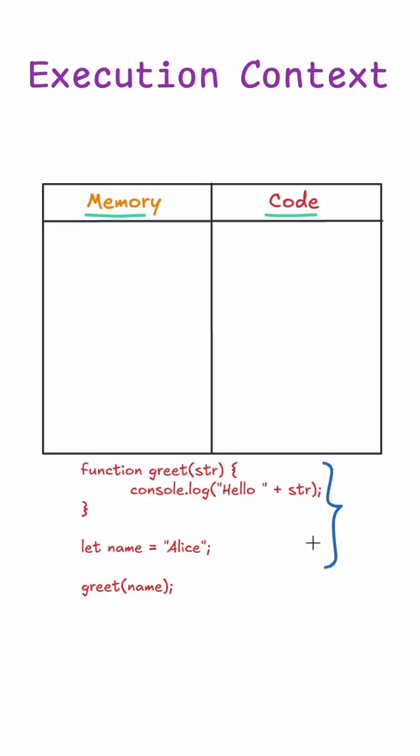For example, we have a code here and the variables and functions are being stored into the memory part of the execution context in the first phase.